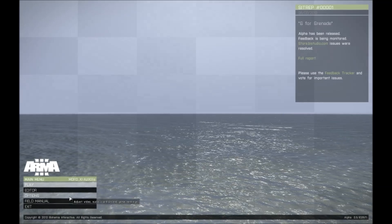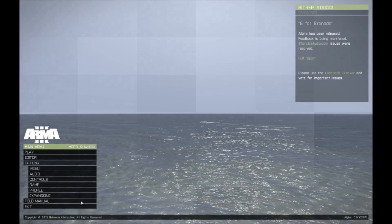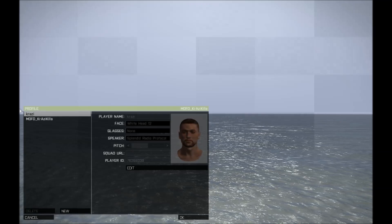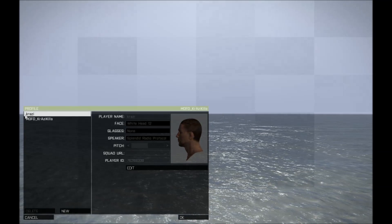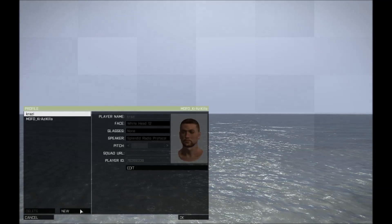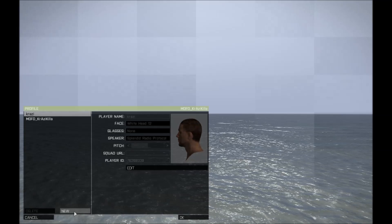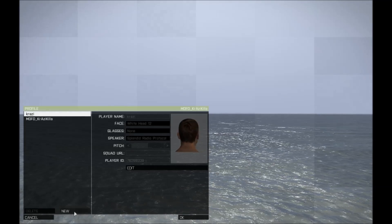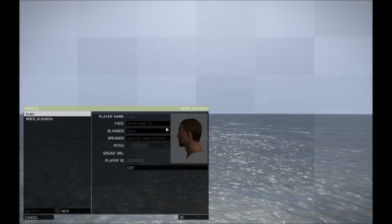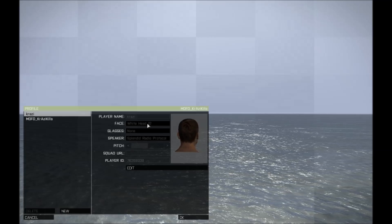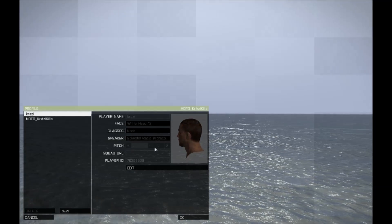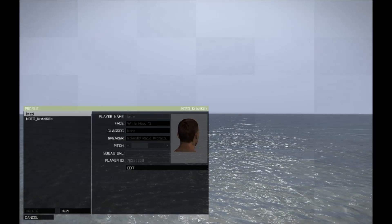First of all you should click on options and profile. This one here would be your normal user login and you cannot really edit it, so you create a new one. Click on new and then put in the name you want, choose the face you like, choose the pitch of your voice and click OK.